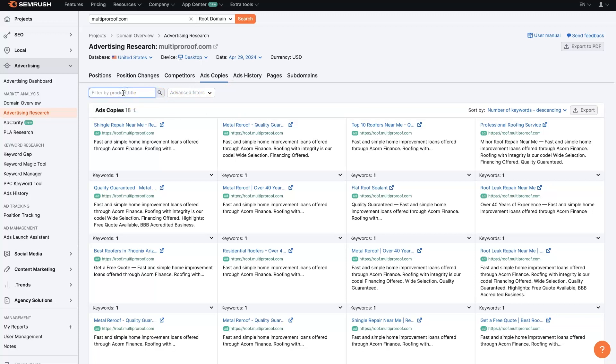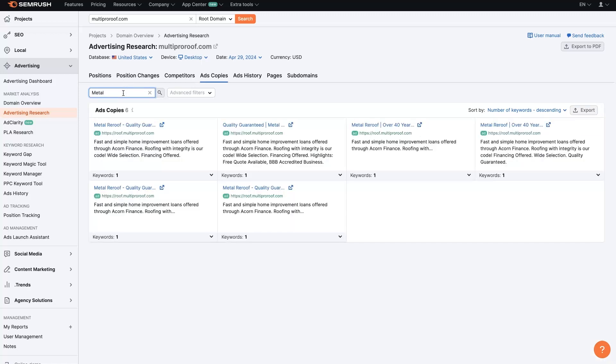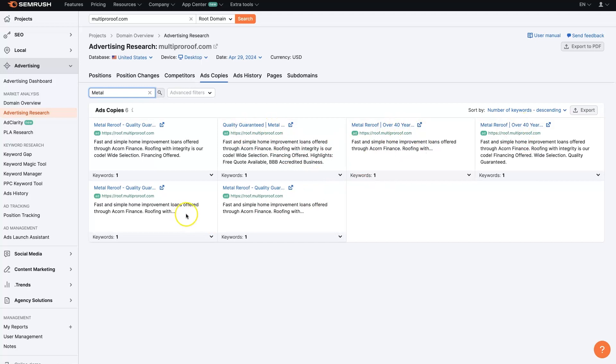then we could filter down by, let's say we want to look for stuff that talks about metal roofing. So they're talking about metal re-roofing, which is like coming in, tearing off the old roof, putting a new roof on. They're talking about quality guarantee, how they have 40 years of experience.